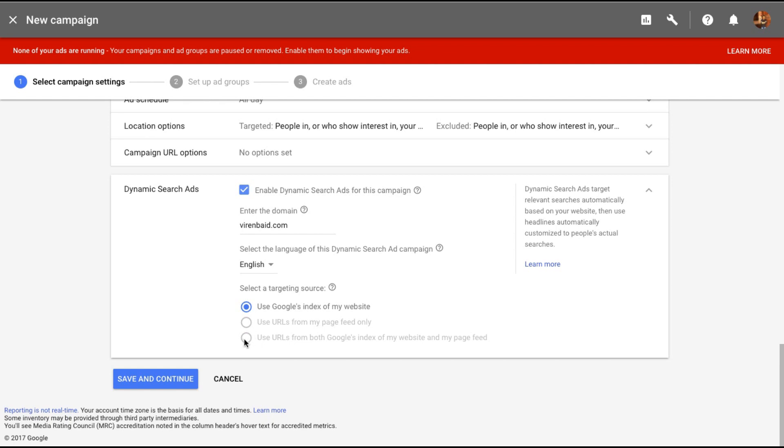Now as you can see I cannot click on this right now because I have not uploaded a feed of all my pages. So in case there are certain pages only for which you want to create an ad this is how you go about it.